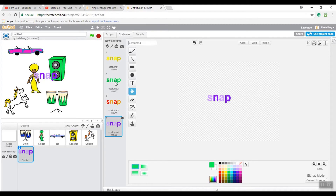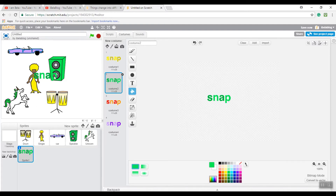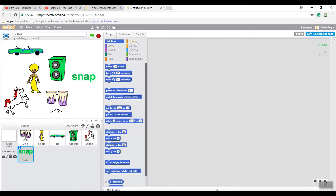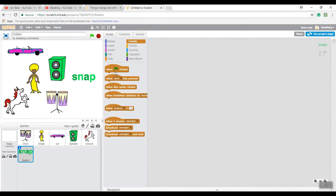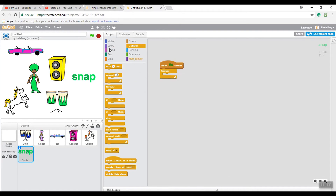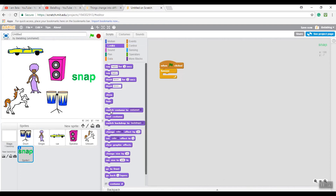I finished coloring my SNAP letters and I really like them. Once you've done your words or character, it should appear on the screen in the middle, but you can put it in whatever position you want. Go to Scripts, go to Events, drag 'When Green Flag Clicked', then go to Control and get the 'Forever' block. Put it underneath the green flag block, then go to Looks and drag in 'Switch Costume To' starting from costume one.